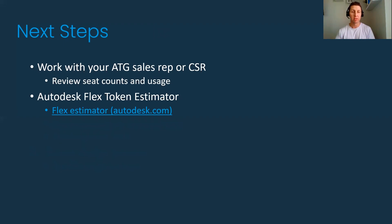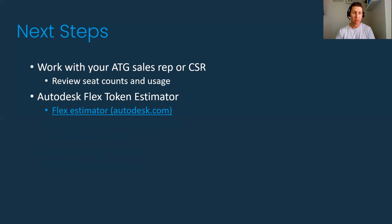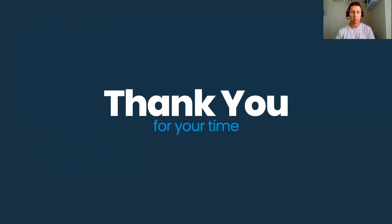That's a brief rundown of the key users and reasons to buy Flex. Once again, I encourage you to work with an ATG sales rep or CSR, review your seats, look at usage, and determine if the Flex system is the right tool for you to use to save some time and hopefully save some costs over time. Thank you for your time today.